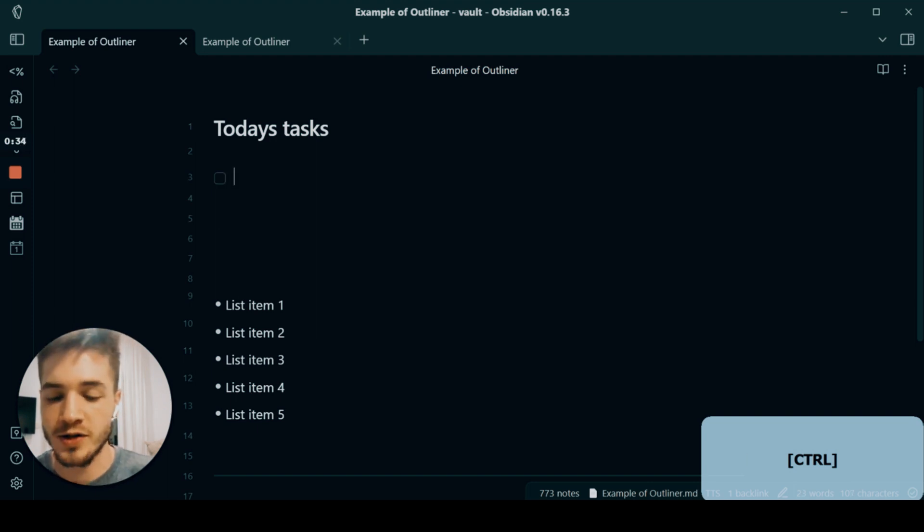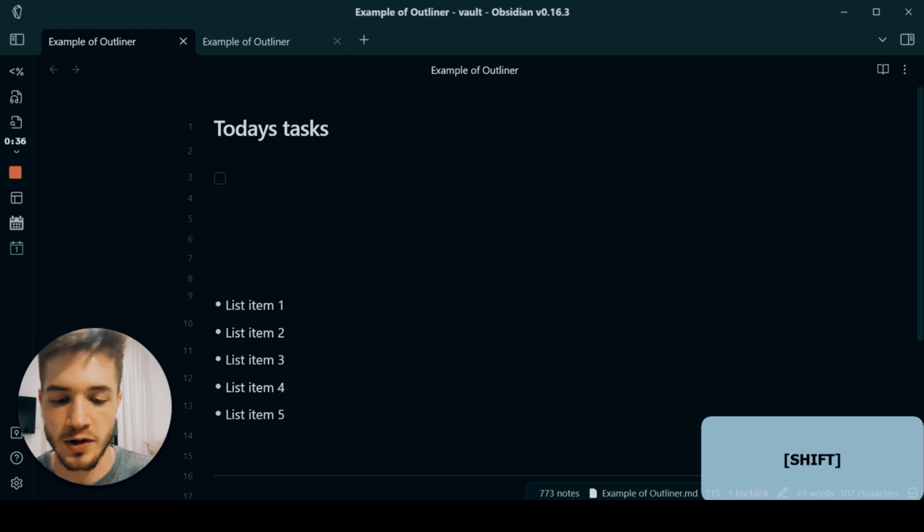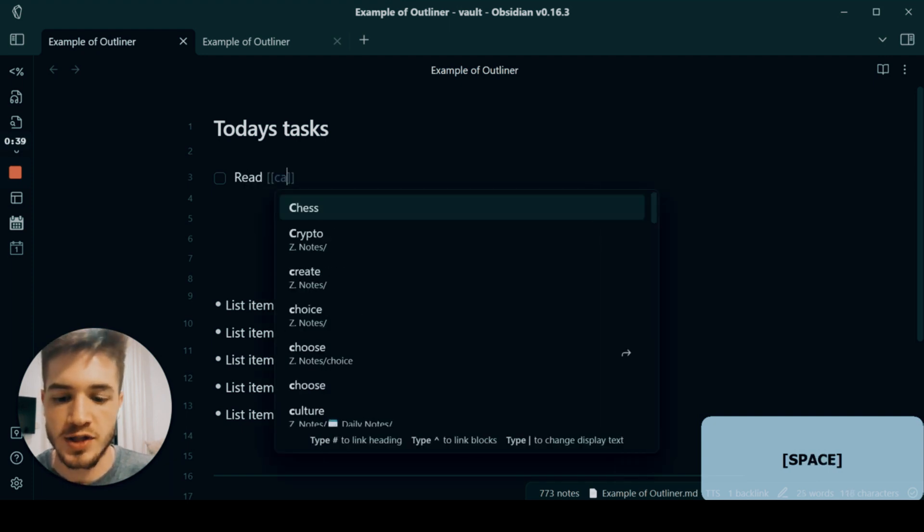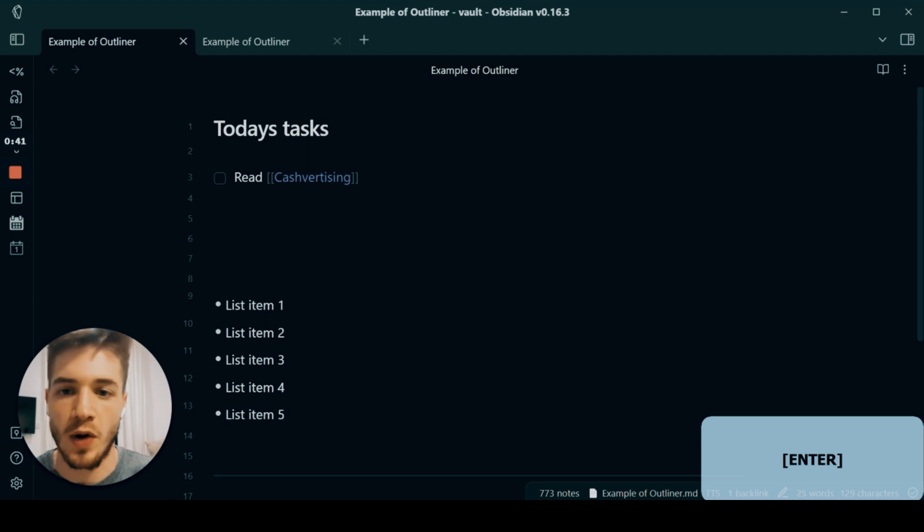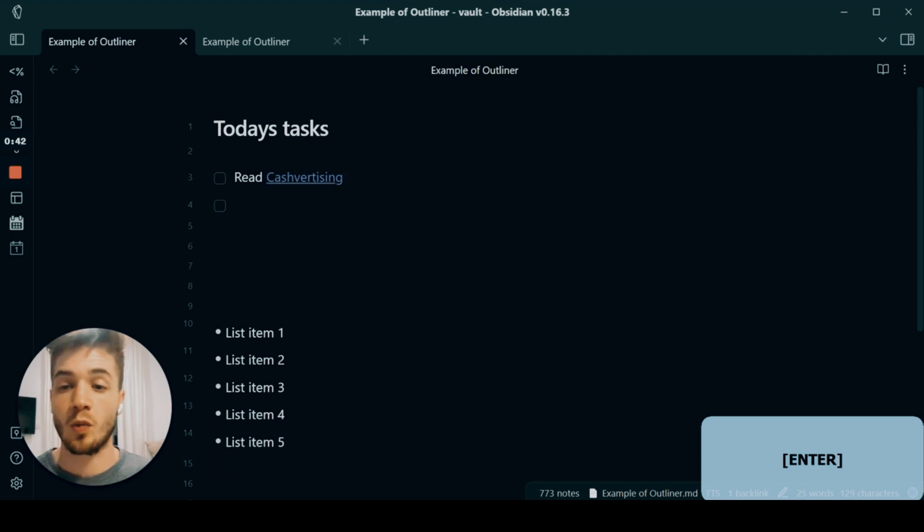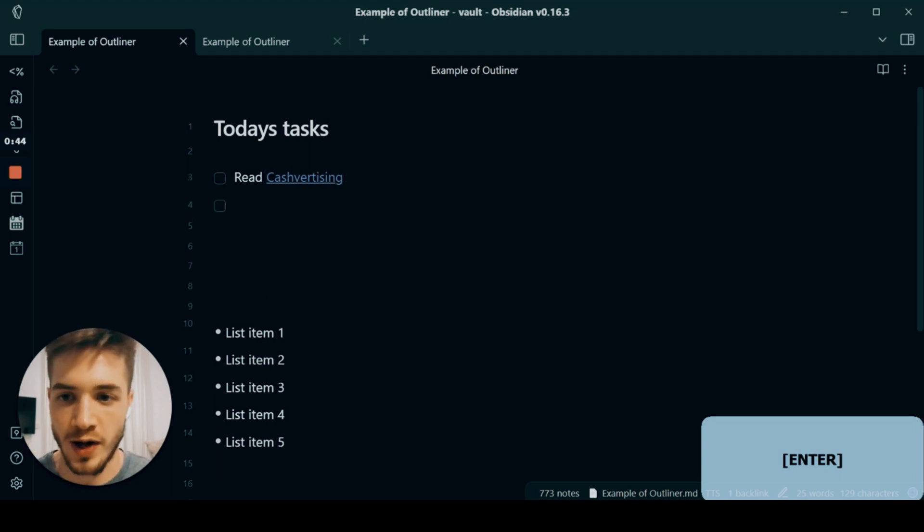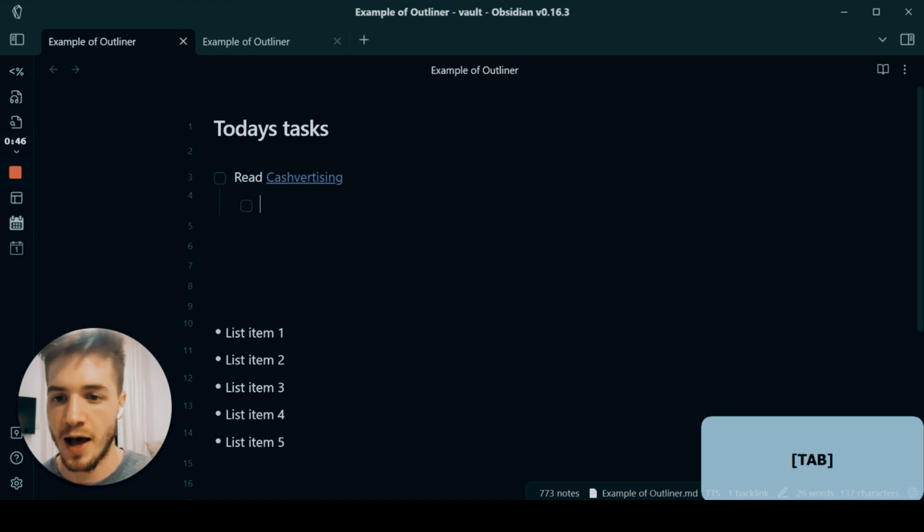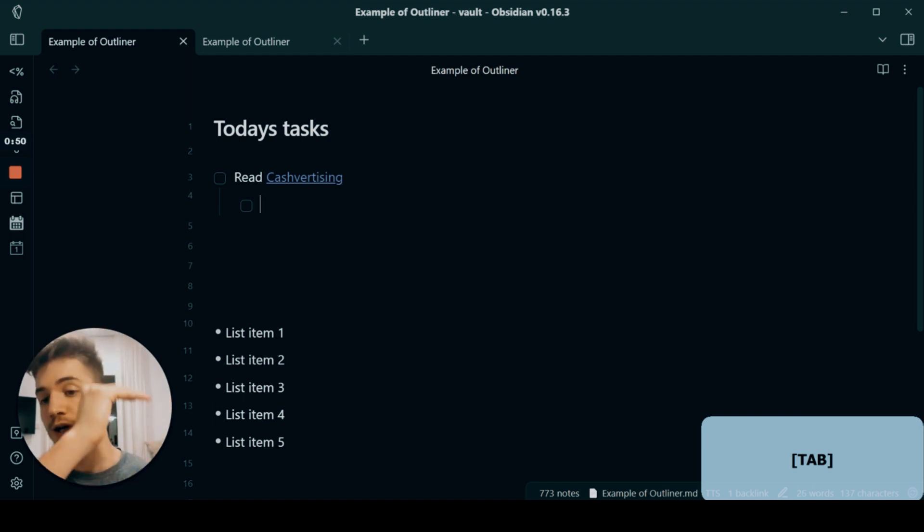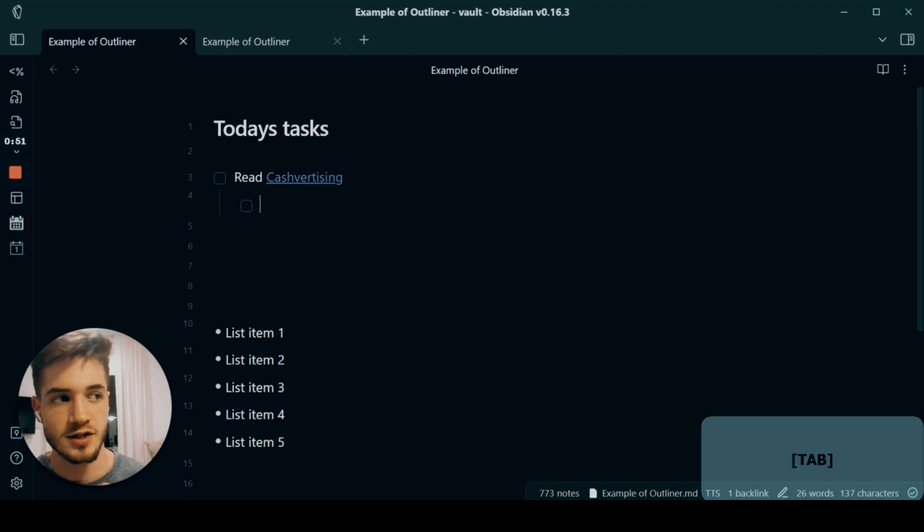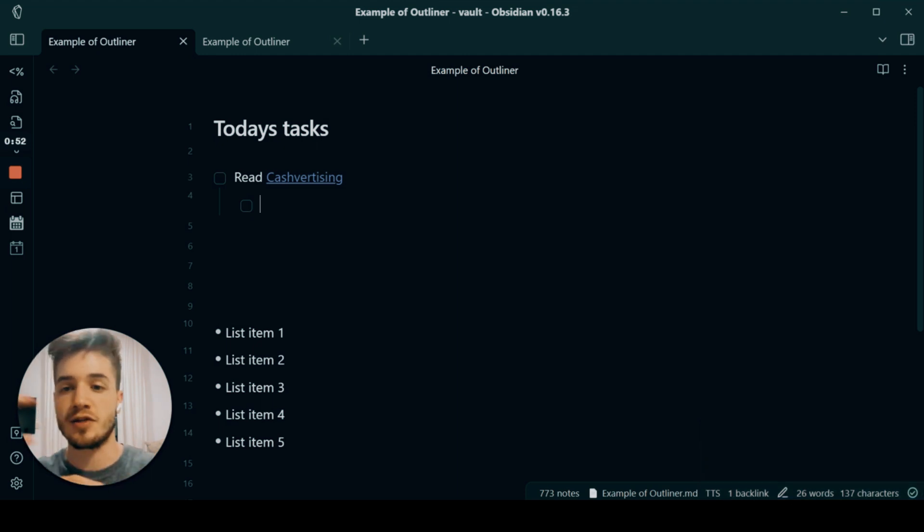So once I've got my checkbox, let's say that I wanted to read a specific book. So read this book. Then what I'll do is once I've created that task, I'll hit the Tab key and inside of that task, try to break down all of my subtasks that complete the main task.